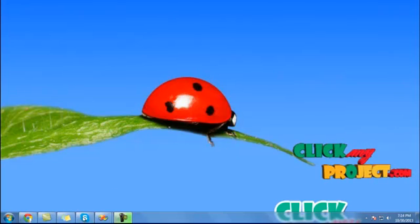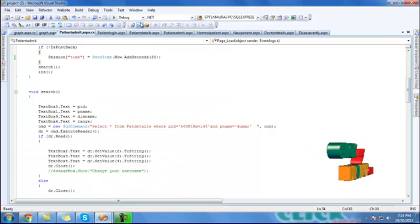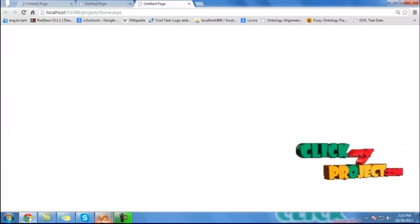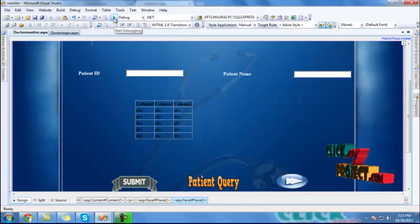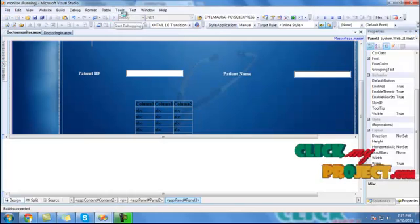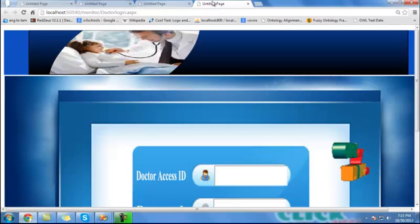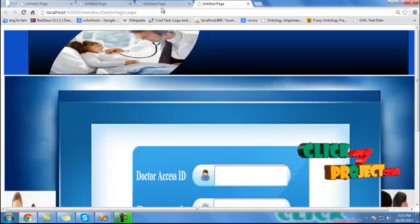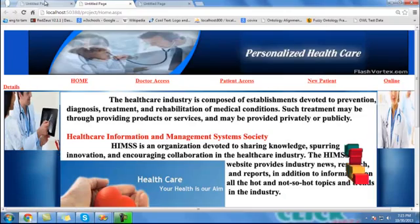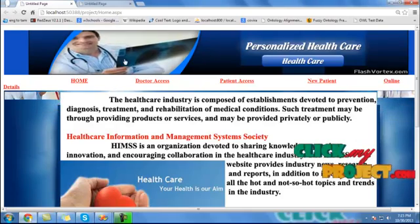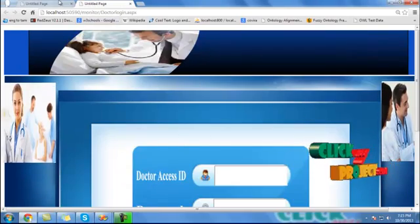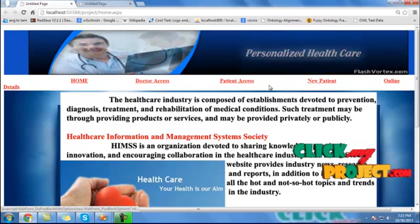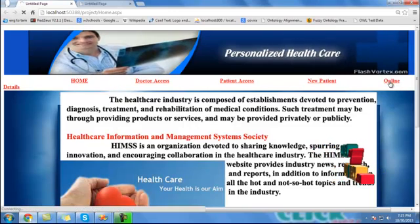Now executing the project. Click the project application, then click the play button, running the browser process. Click the monitoring process — click the button and the play button. This project has two applications: the project application (patient side) and the monitoring model (doctor side). Then click to open the patient page and the doctor page, with links for home page, doctor access, patron access, new patient, and online process.